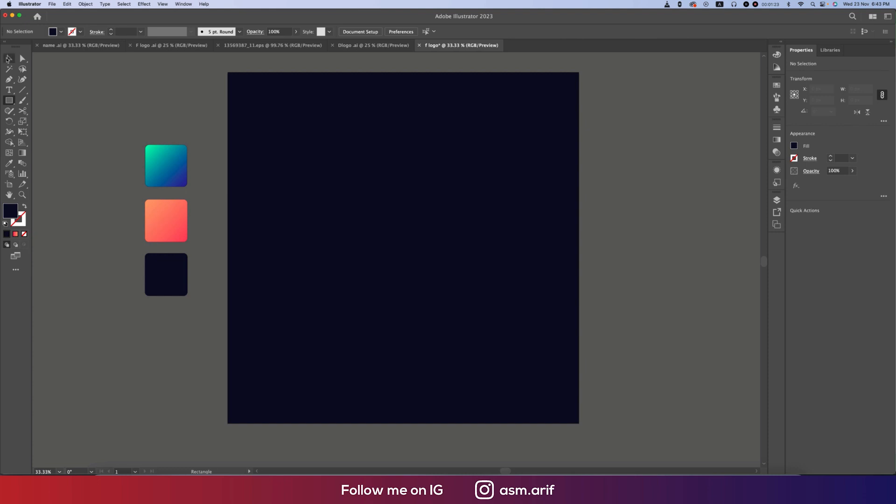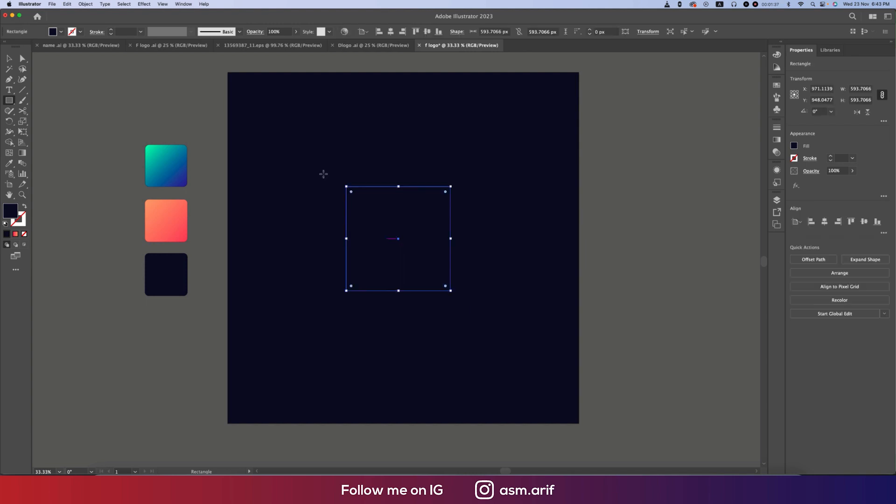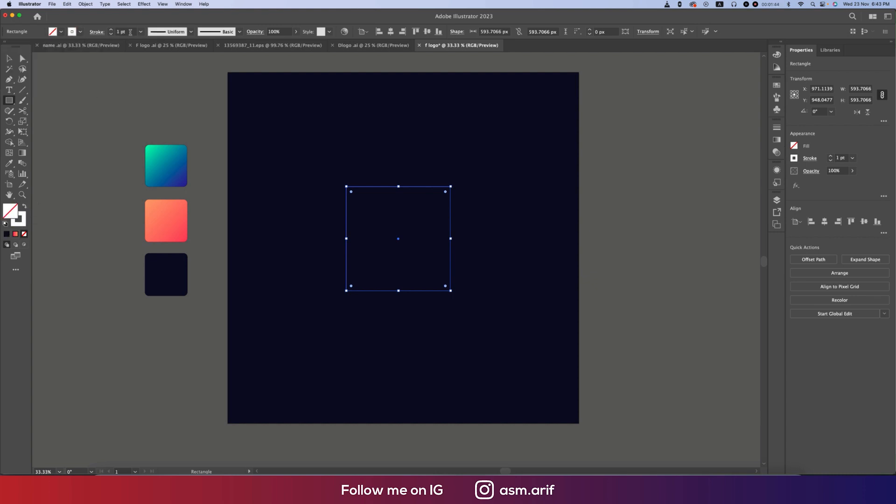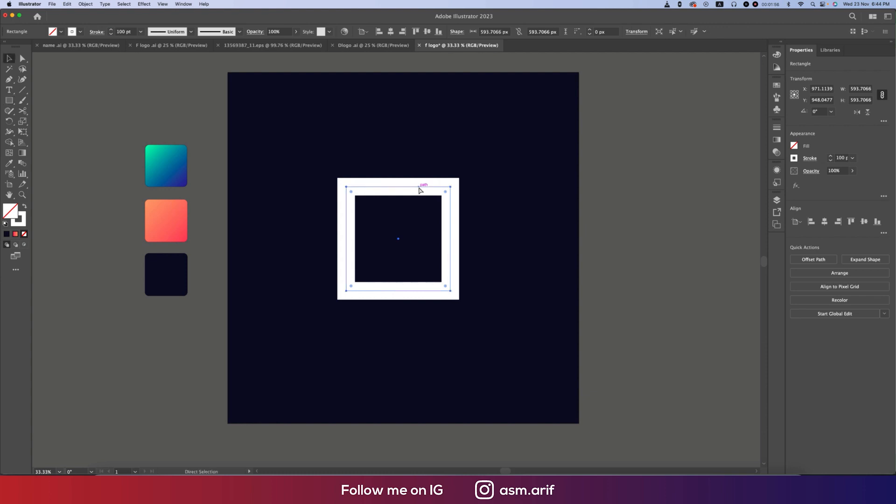After that, going again to the Rectangle Tool and drawing a square shape by pressing and holding Shift. Draw easily, making this one stroke mode, making it white, and then making the stroke big, like 100pt. That's good.